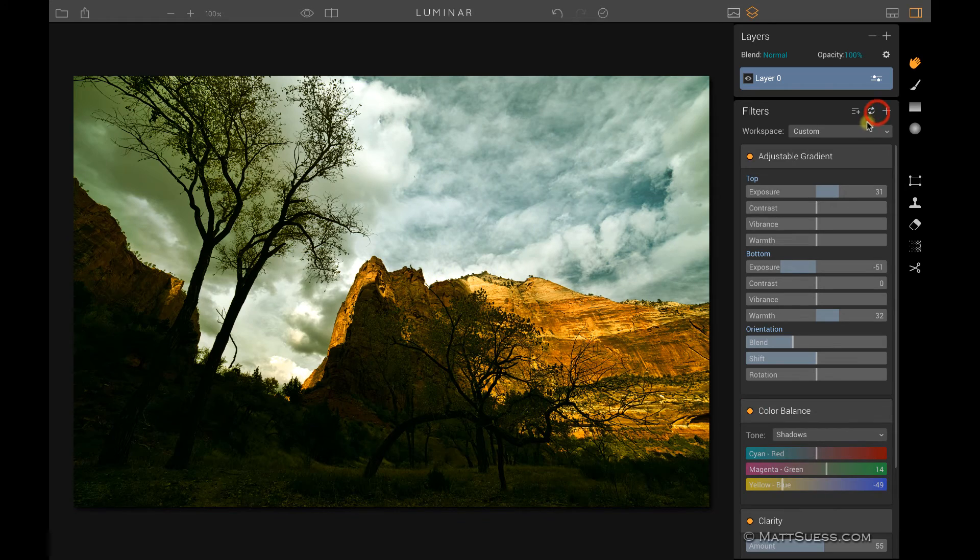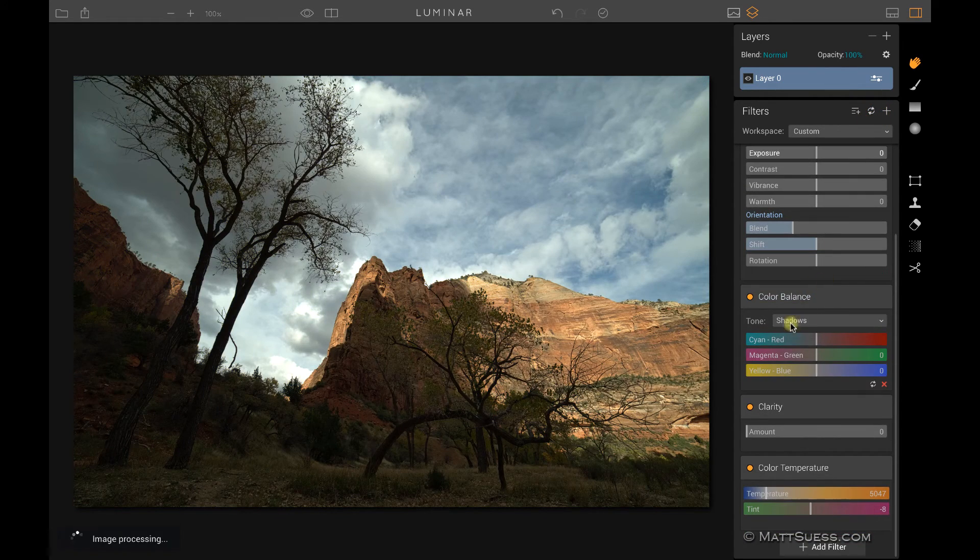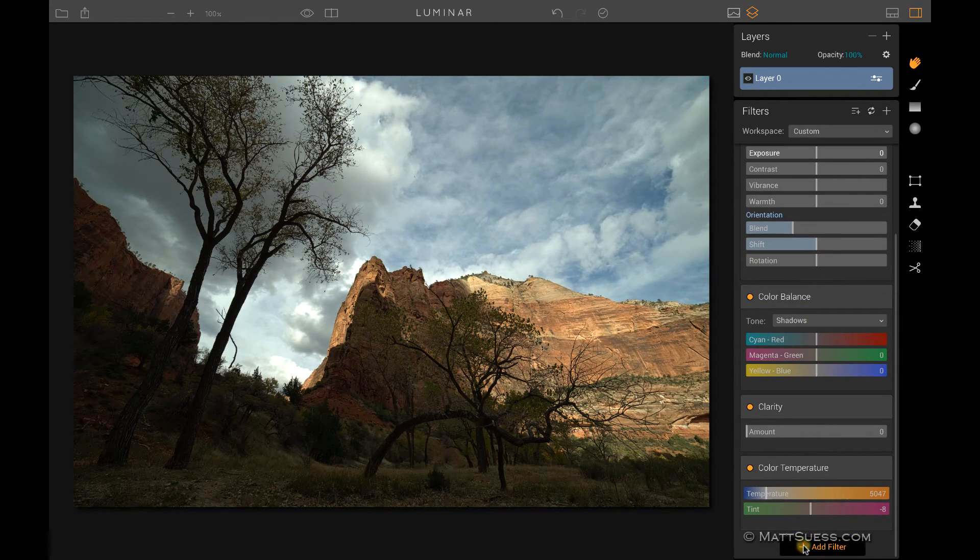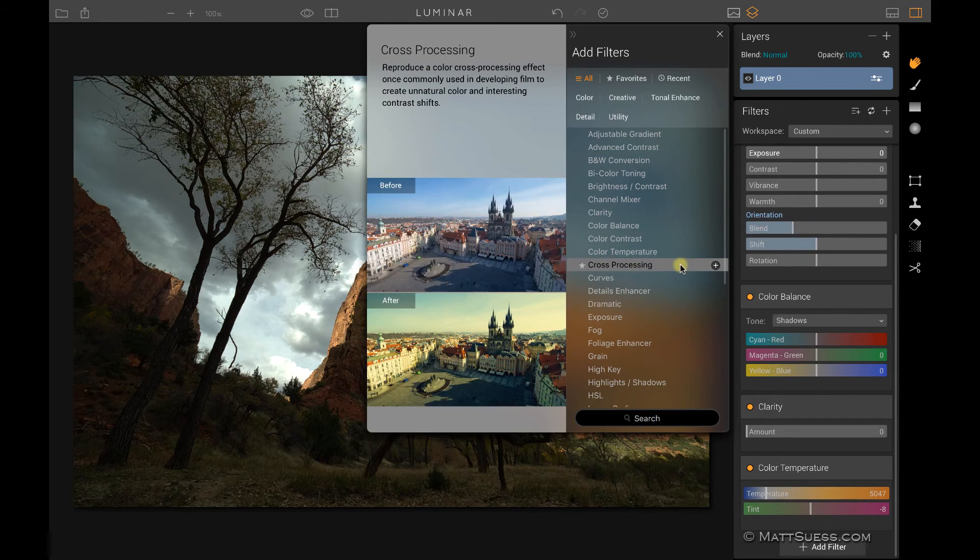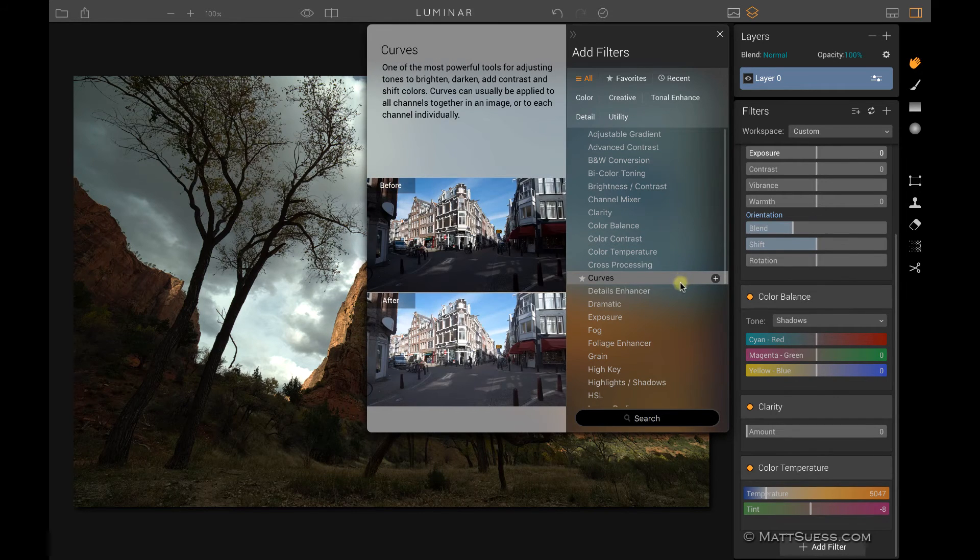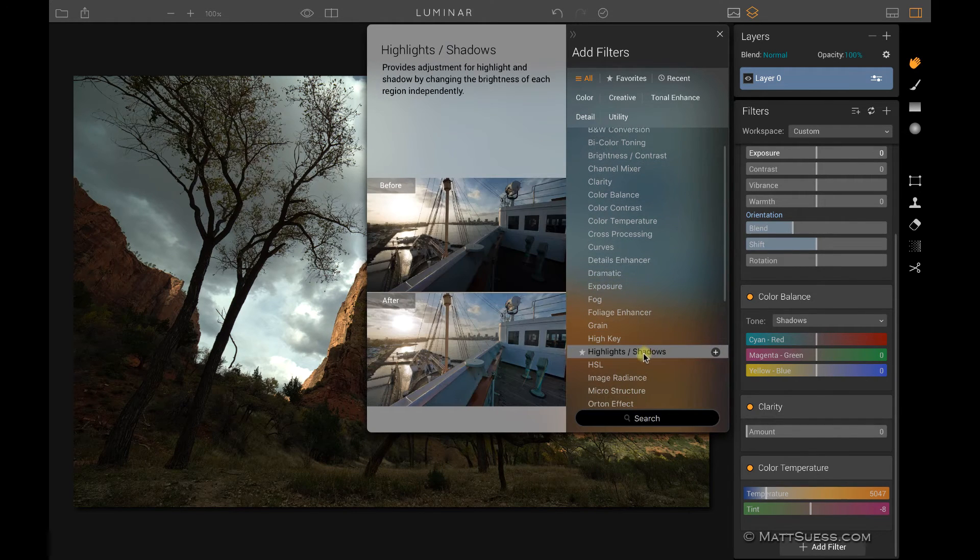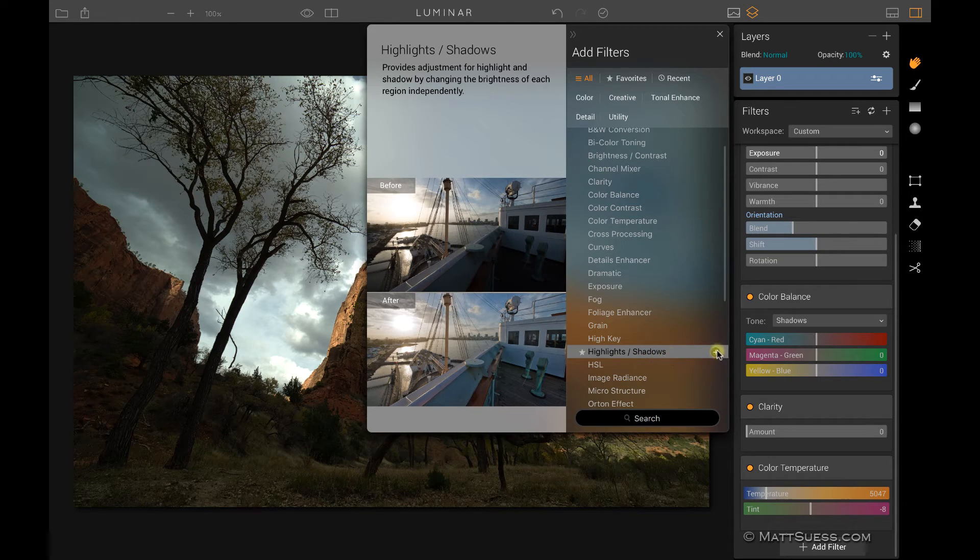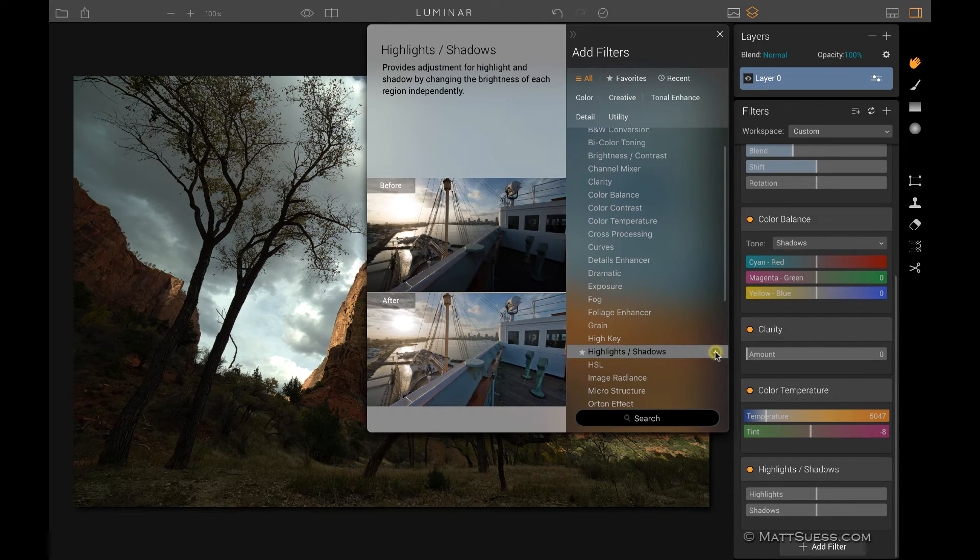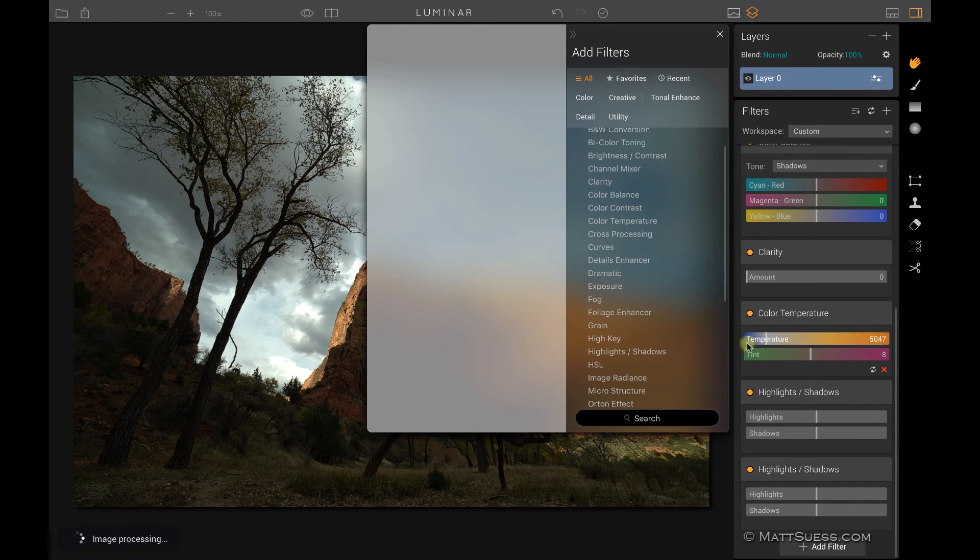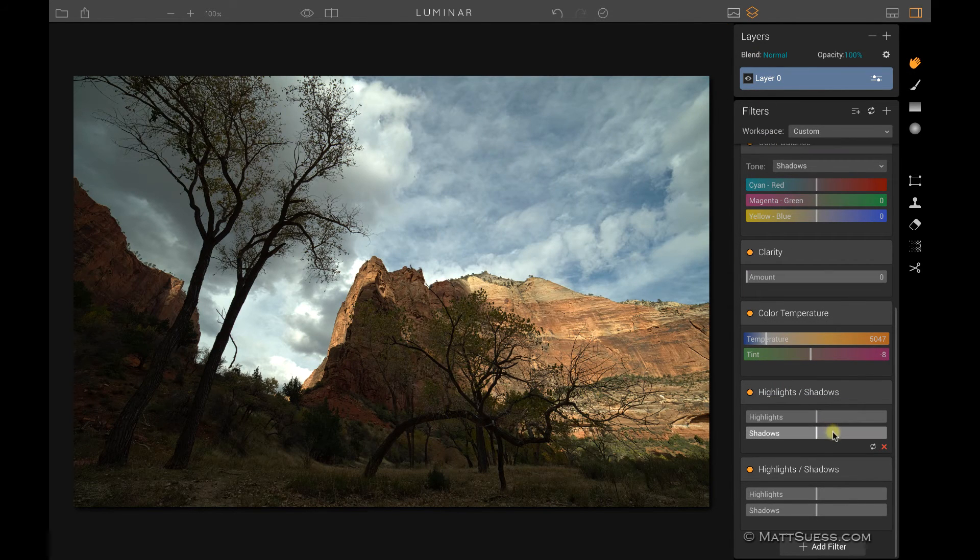Let me reset all of these, and I want to go back into my filters and grab another filter. I want to show you that you can actually grab the same filter more than once. Here's for instance highlights and shadows. I can click on the plus there. It added my highlights and shadows. I can click on it again, and I can have another filter of the highlights and shadows.